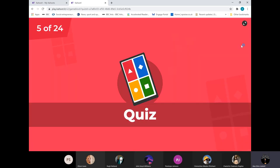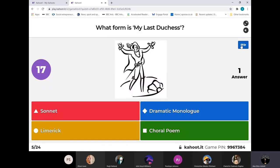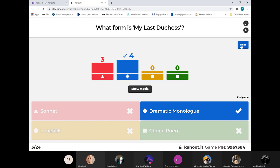Moving on to My Last Duchess. What form - so what type of poem is My Last Duchess? Dramatic monologue. Now the sonnet - remember that's a love poem and it's got to be 14 lines, only 14 lines long. Well done.